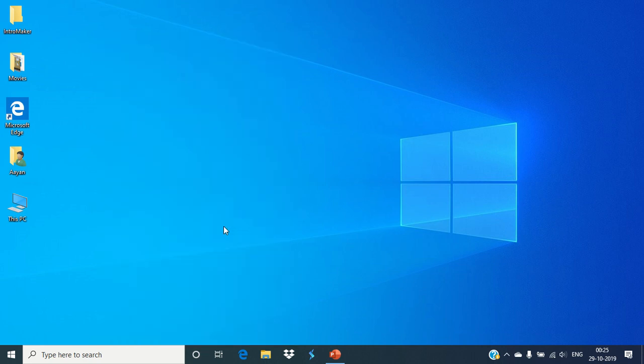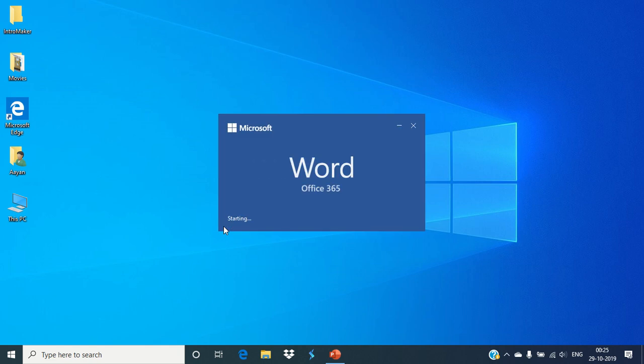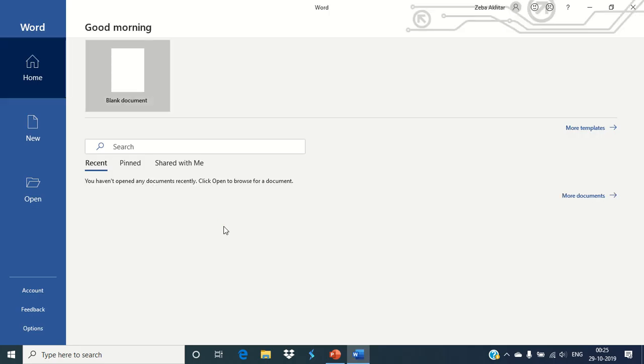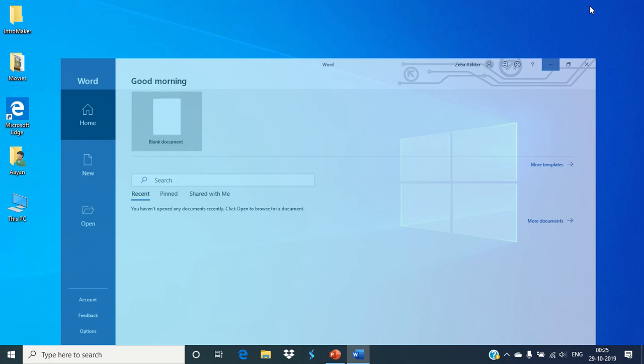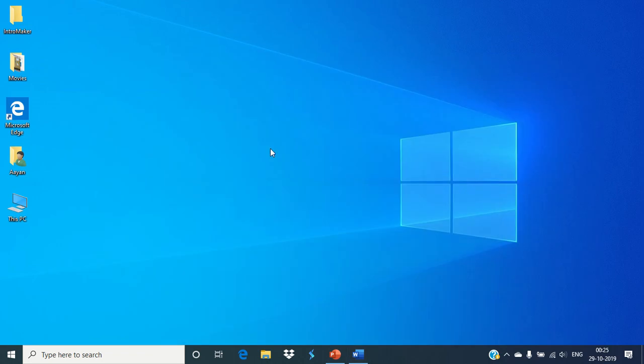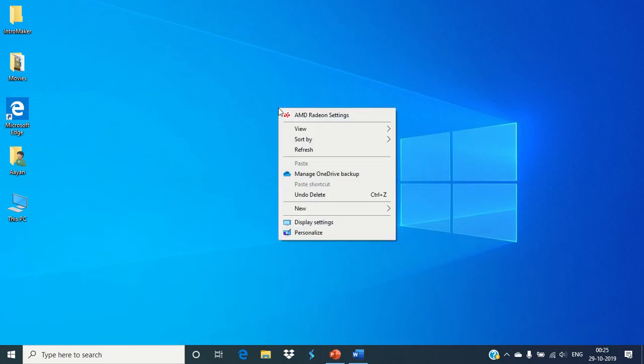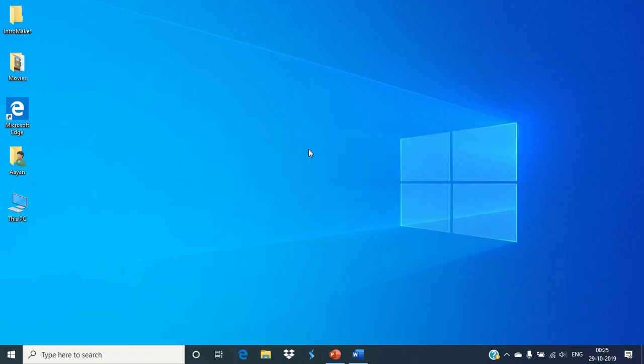In this way, you can open any programs using Cortana also. So there are three ways to open any programs in Windows. Thank you very much for watching this video. Also, don't forget to subscribe to our YouTube channel. Thank you very much.